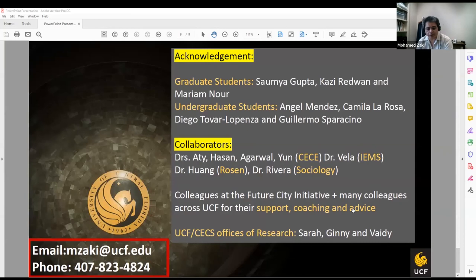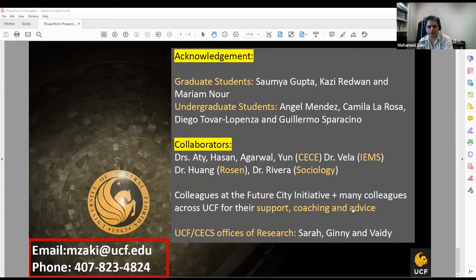I would like to wrap up this talk by thanking my graduate and undergraduate students for their hard work and the culture they are creating in our lab. I would also like to thank my collaborators: Dr. Ati, Dr. Hassan, Dr. Agarwal, Dr. Yun from the civil department, Dr. Vela from industrial engineering, Dr. Arthorn from Rosen, and Dr. Fernando Riviere from sociology. Thank you to many colleagues at UCF for their continuous support, coaching, and advice, and to Sarah G and Valdi from the office of research. Thank you very much.